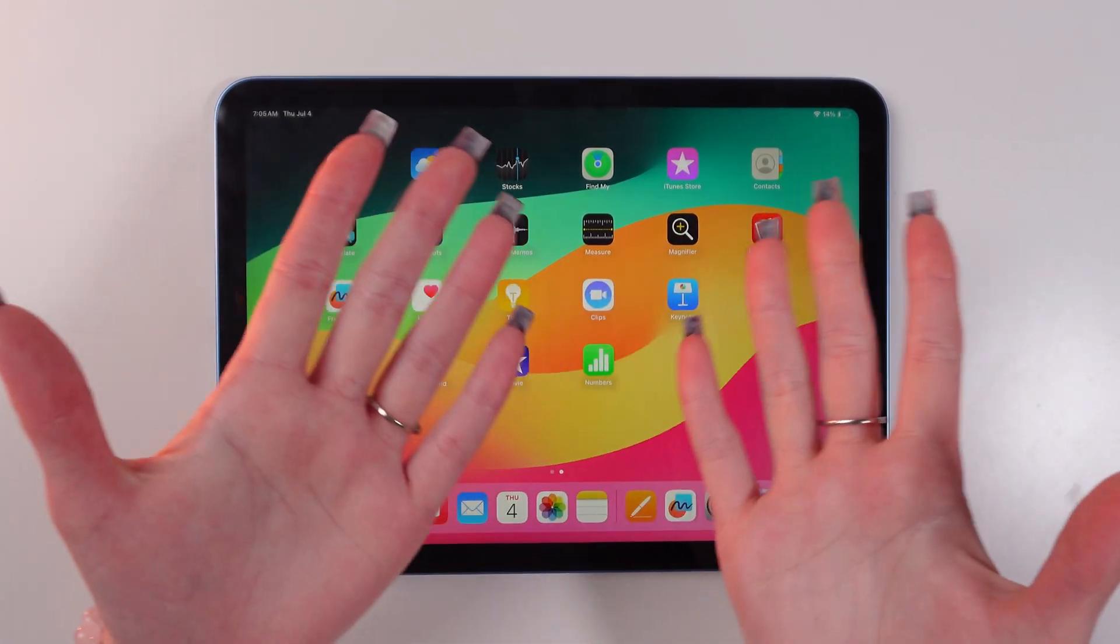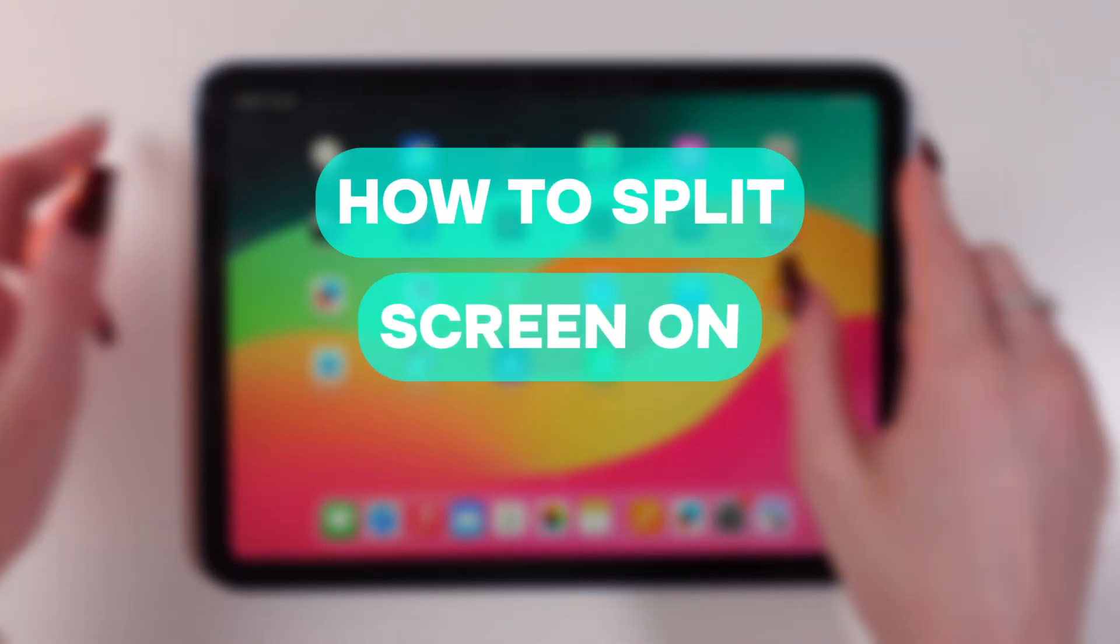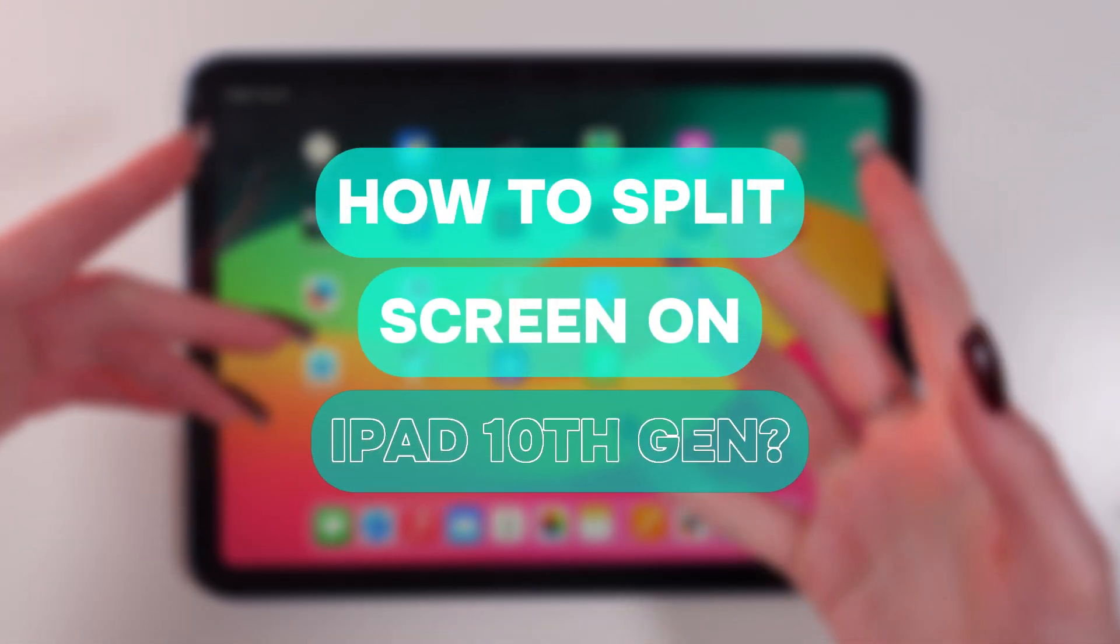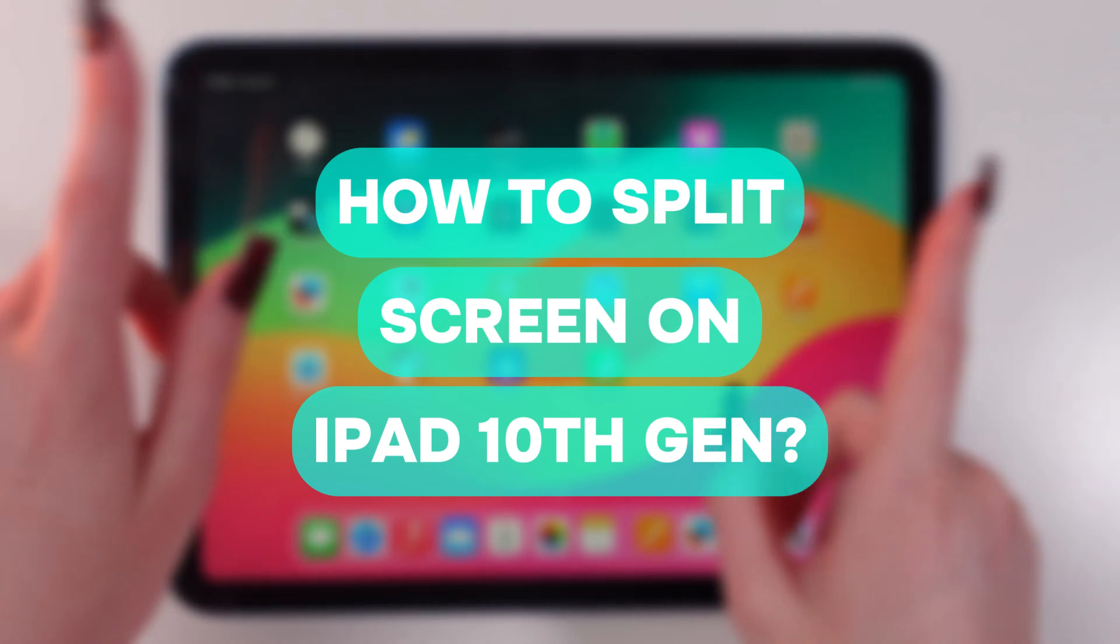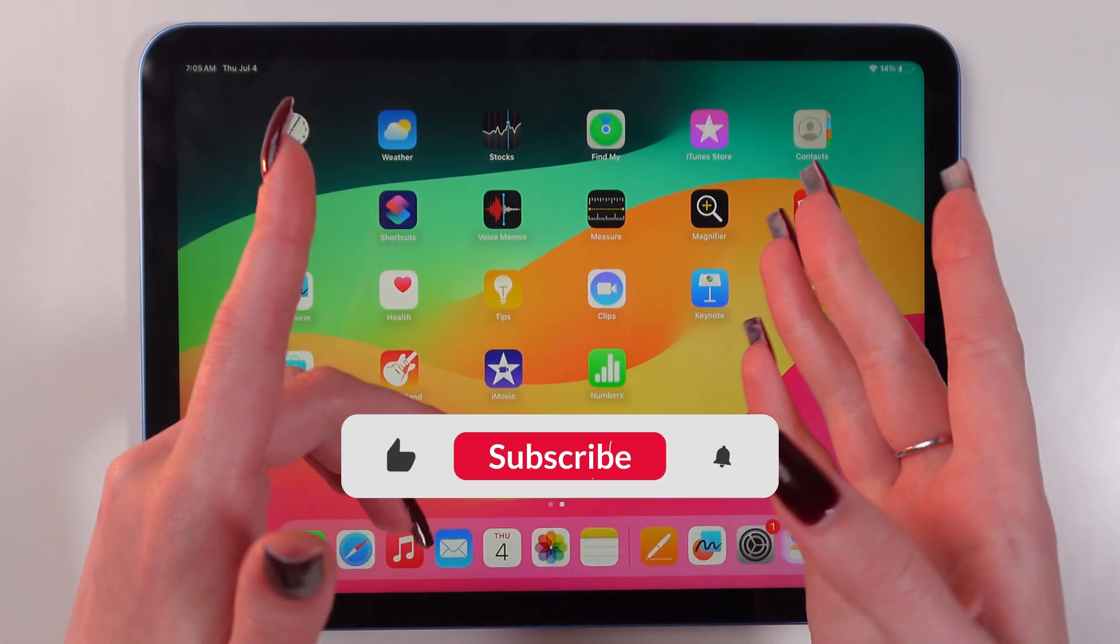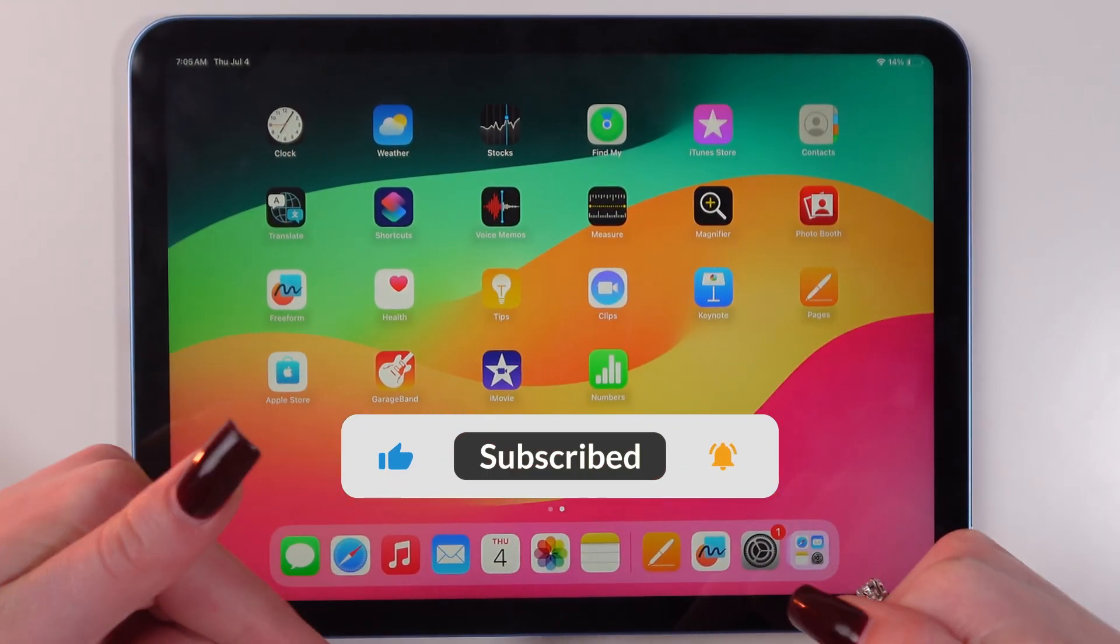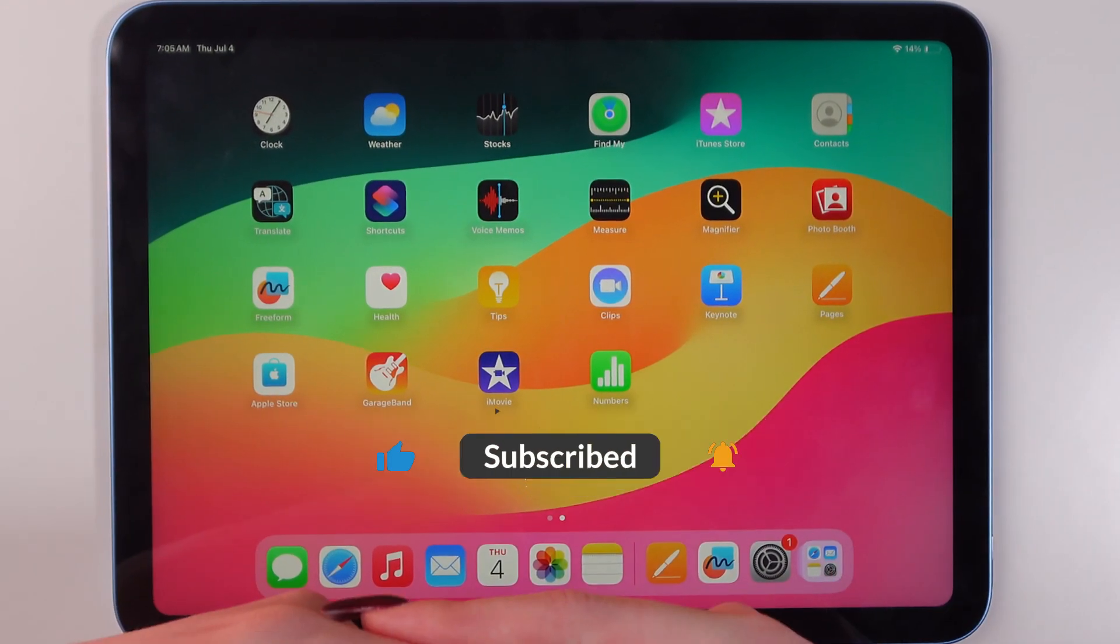Hey guys! In this video I'm gonna show you how to use screen sharing multitasking on your 10th generation iPad. But before we start don't forget to follow to see more useful content.